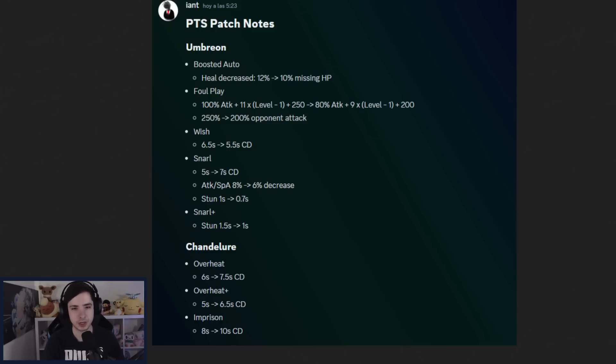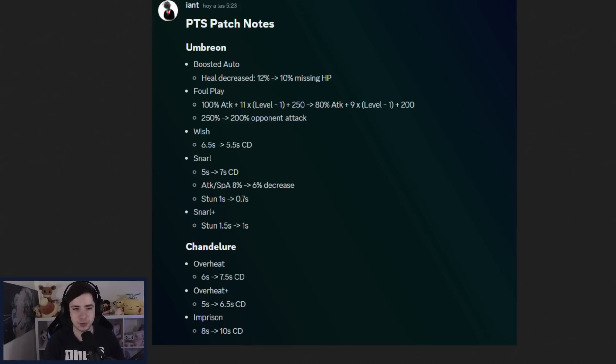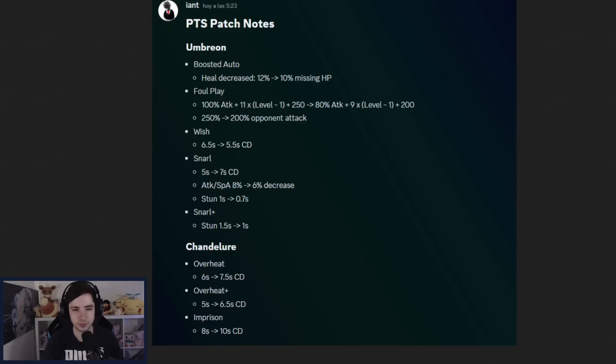Then we have Wish, because boosted auto-attack also, right? Foul Play on the updated one, or the Foul Play Plus gives you boosted auto-attacks. So that's also nerfed towards Foul Play by just nerfing the boosted auto-attack, which is getting a 1 second buff. Currently it was actually underperforming, even though I think it's also quite good. It was still underperforming, and then Snarl is getting a 2 second cooldown nerf, and then also it reduces less special attack and attack, and the stun duration is also reduced. And Snarl Plus is also getting a half second nerf on the stun.